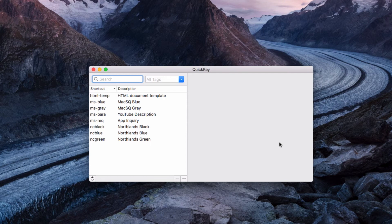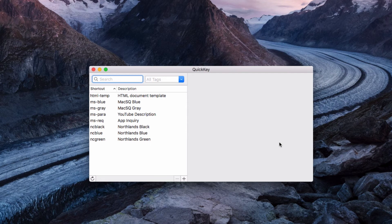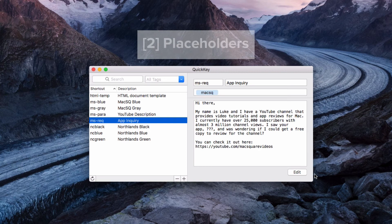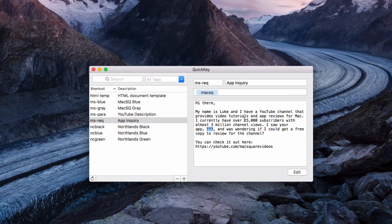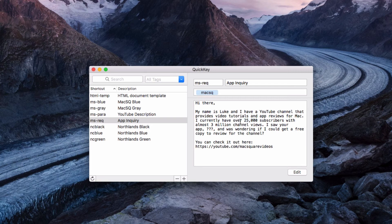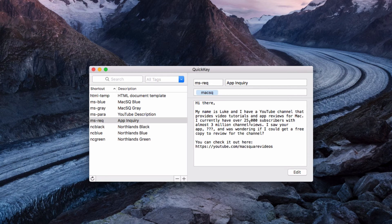Another thing is you can only have one placeholder per snippet. I showed you how I have one in my app inquiry template and I just have it where the app name is going to go, but if you try and add multiple question marks - so let's say I wanted to replace the subscriber count because that count is always changing - if I put one there and I have one in the app name, it'll only ask me to fill out the first one that it sees. So you can't have multiple ones and replace those.